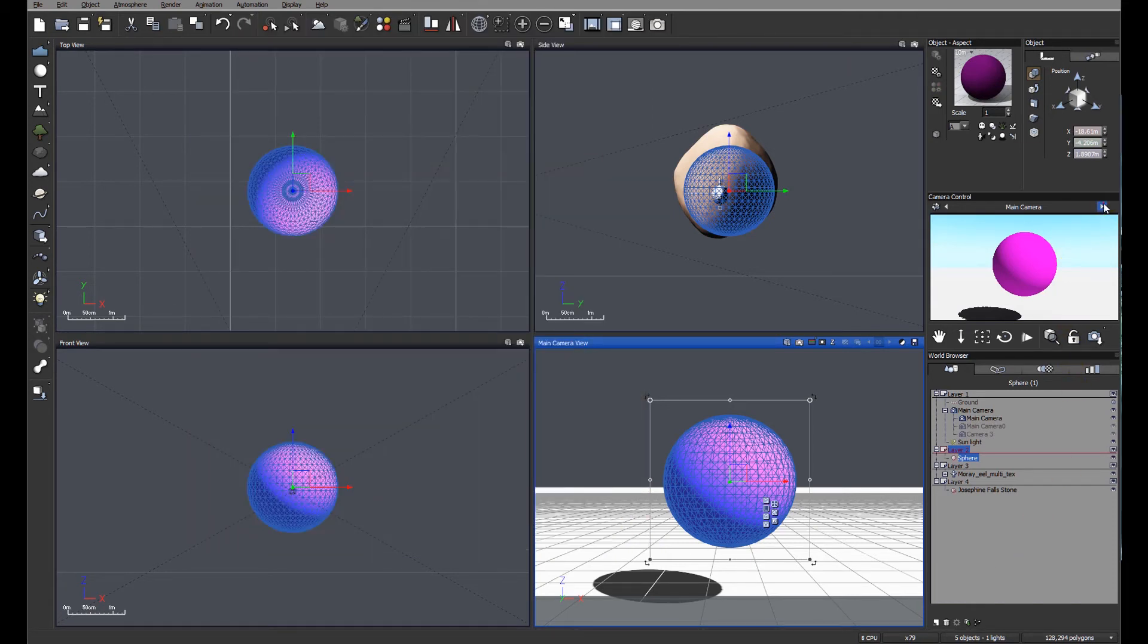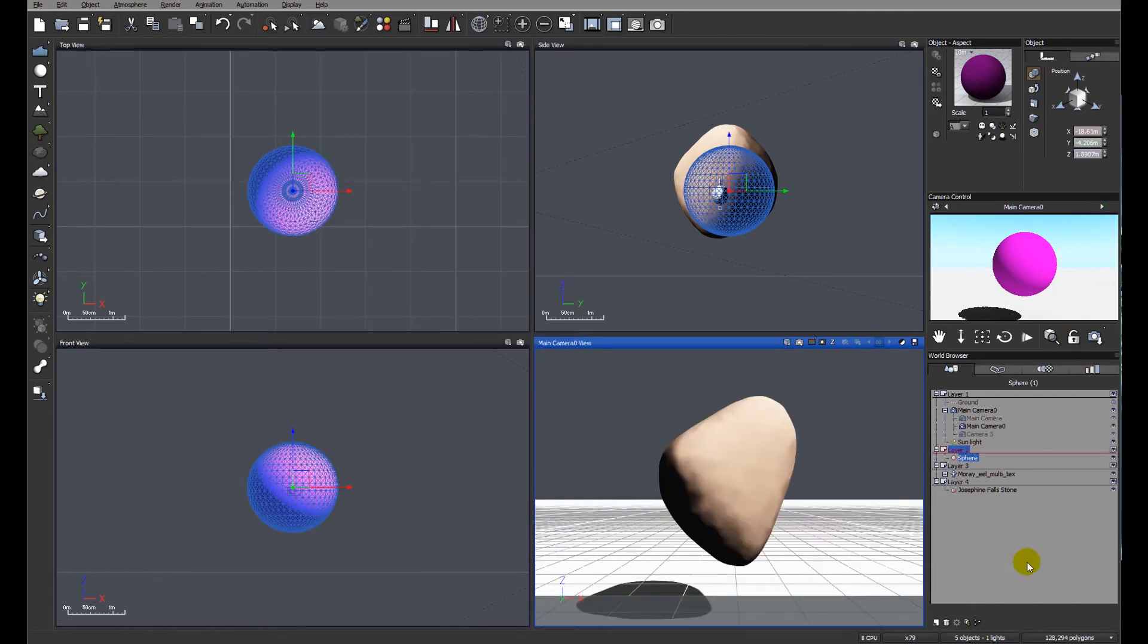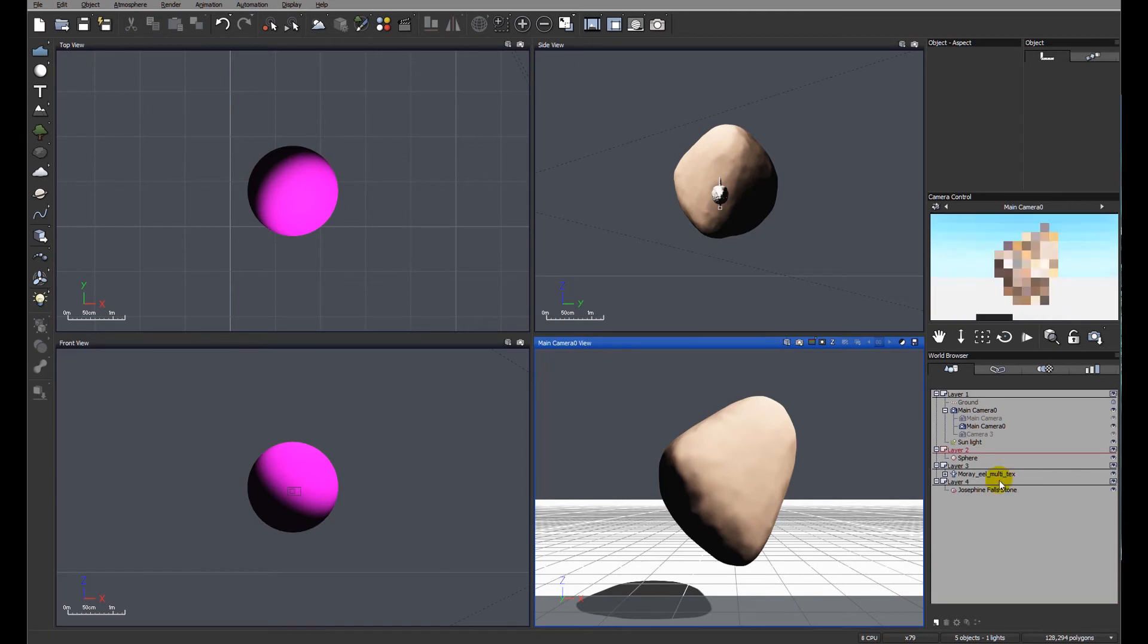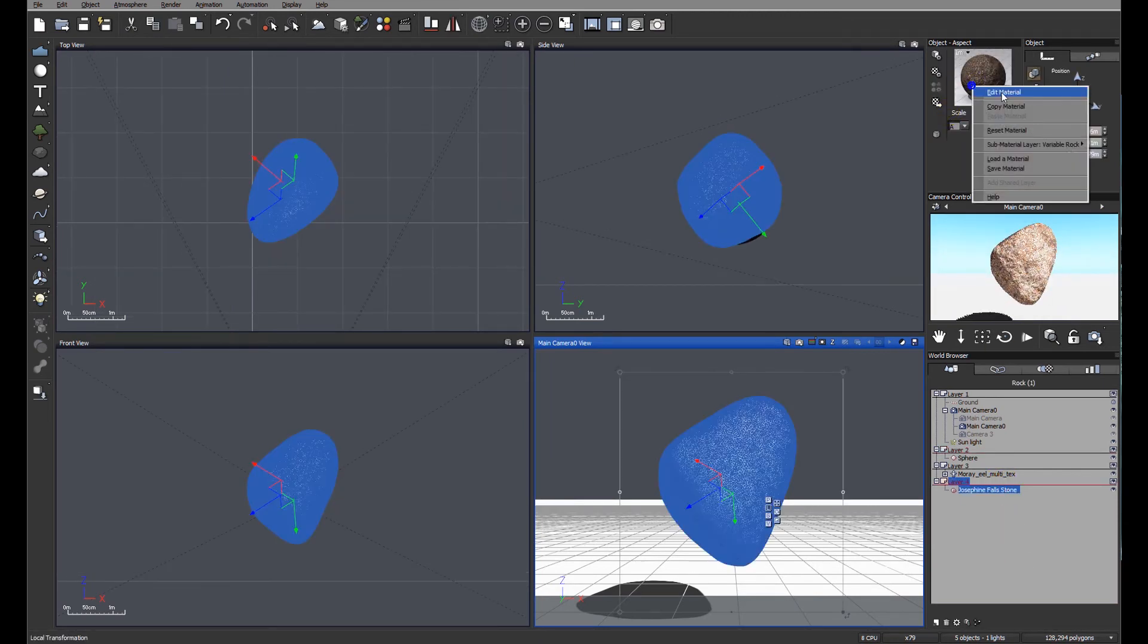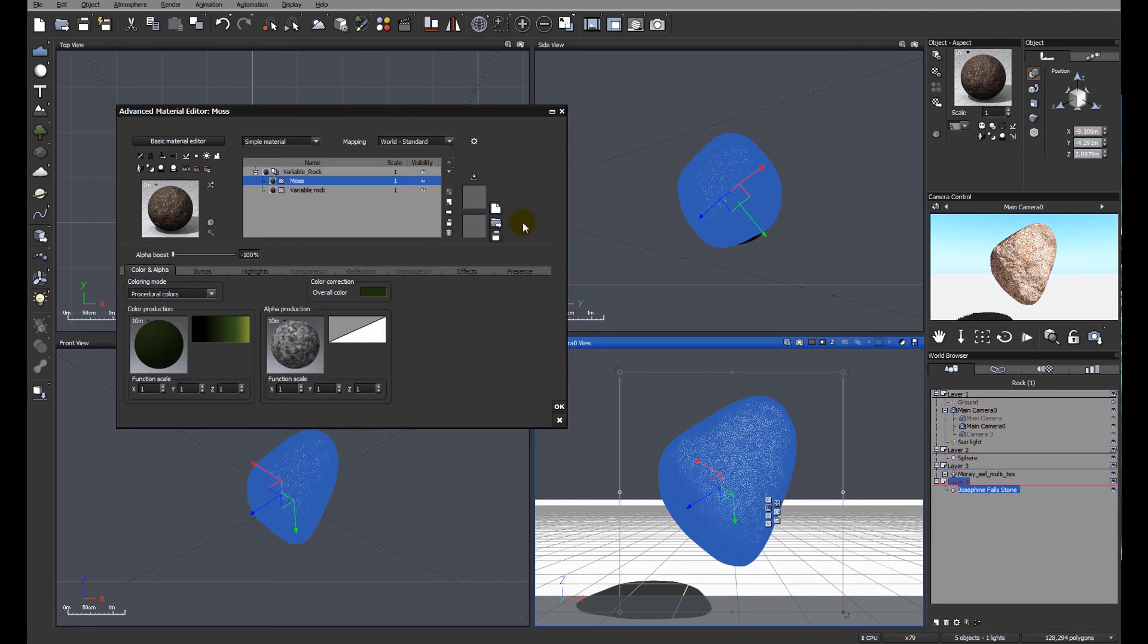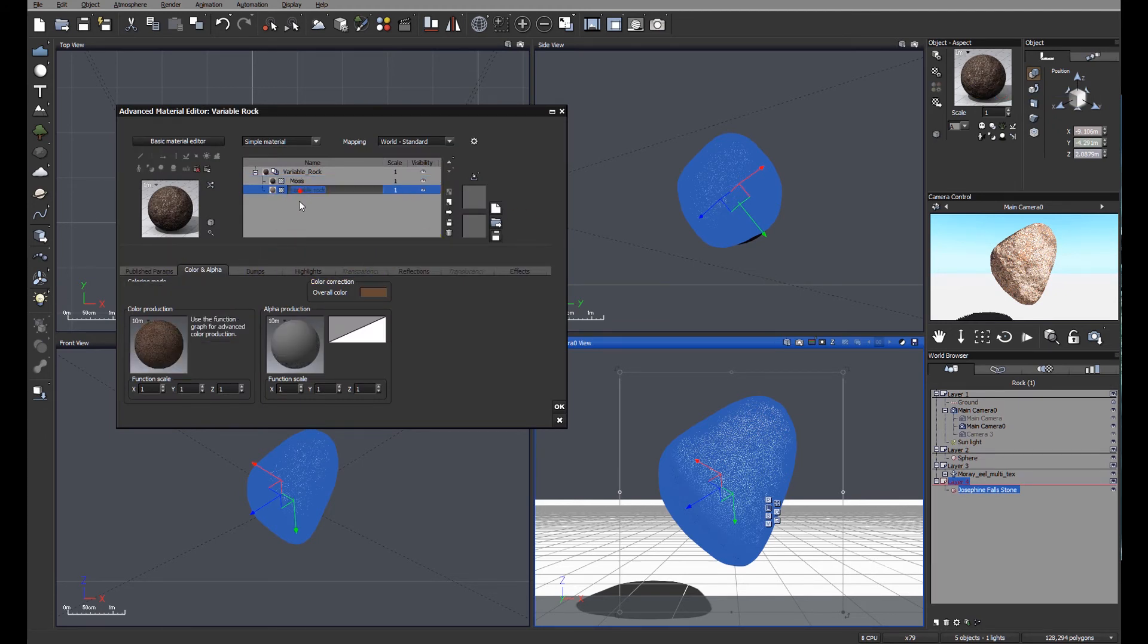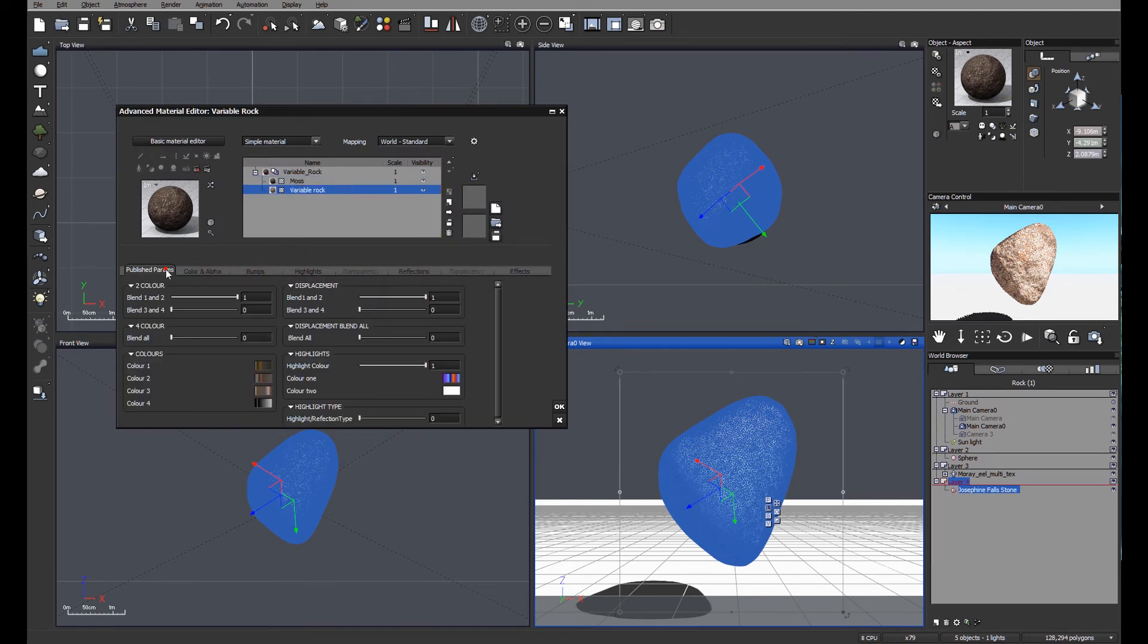Let's look at a slightly more complex material. I'll just change cameras. So we're now looking at a stone. Let's look at the material and see how complex we can make our material.